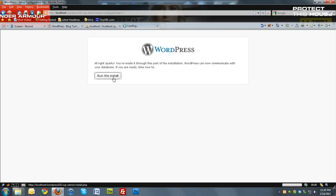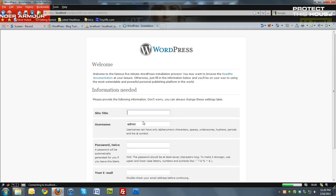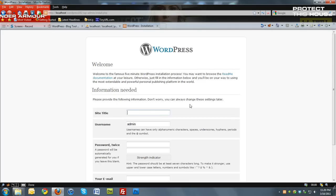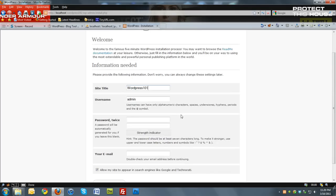And then run the install. Site title, I'm going to call this WordPress 101. And this can be changed later. So you want to add a password. And I'm going to just do password.